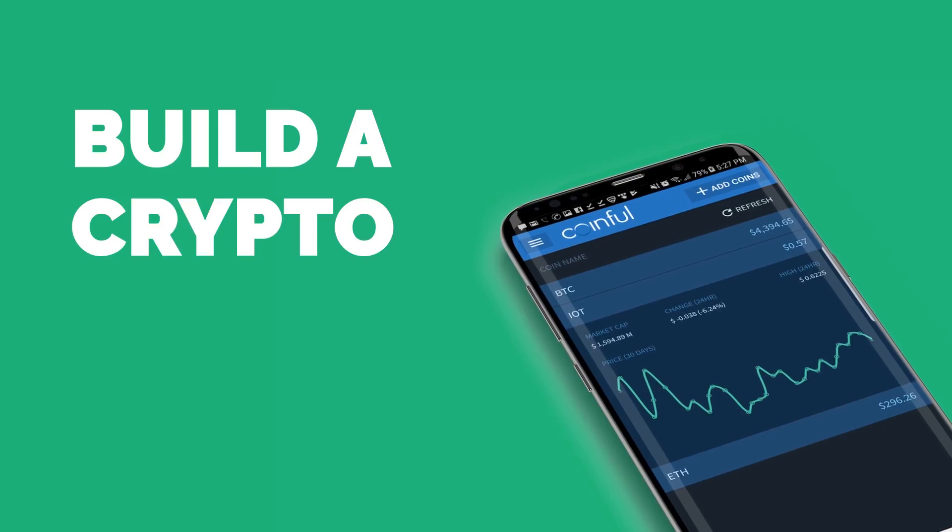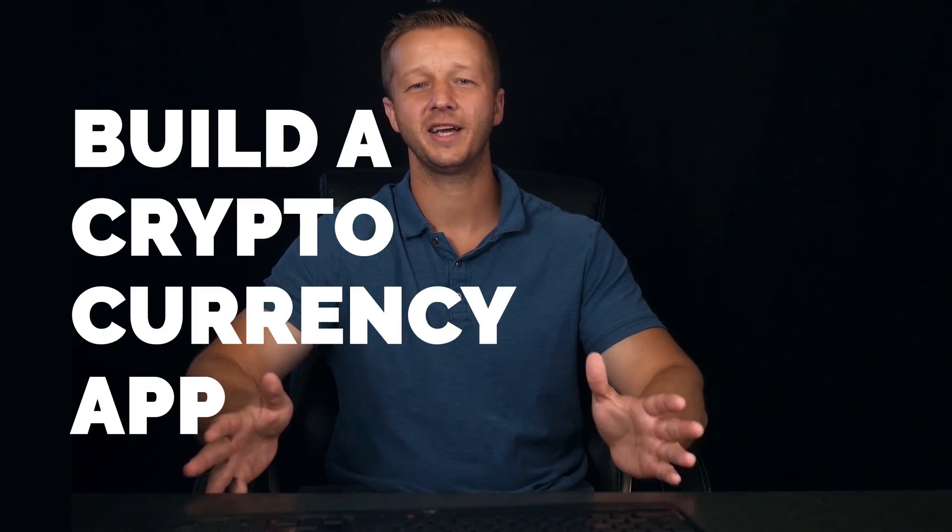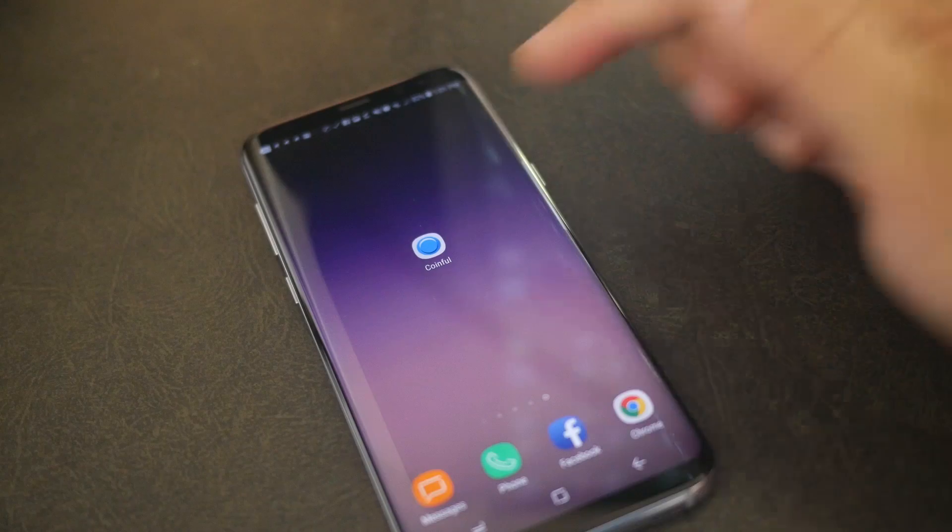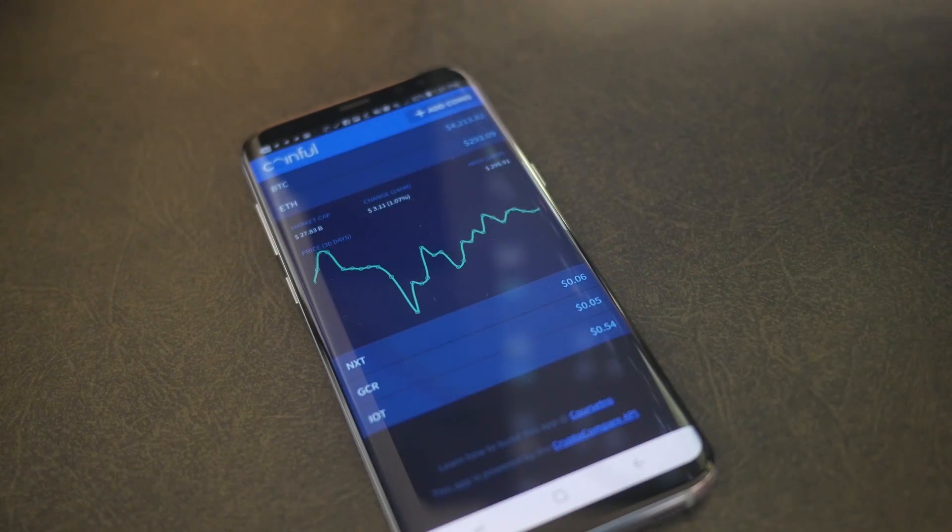In this course I've combined two of my favorite things: the emerging world of the cryptocurrency industry along with building apps. Hi, I'm Gary Simon and I've been a full stack developer for nearly two decades, and also an instructor for LinkedIn, Pluralsight, and my own online education business.